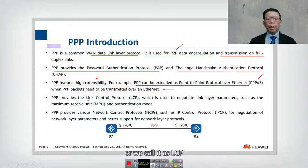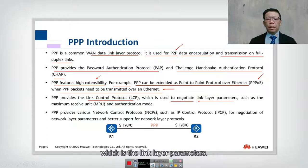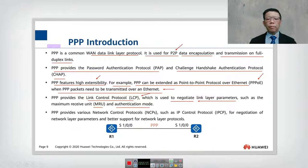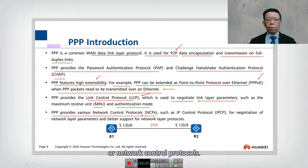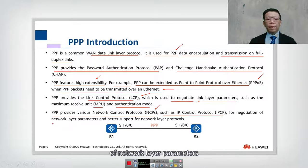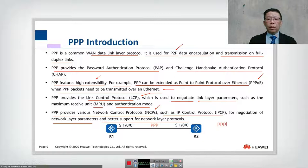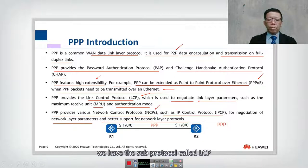PPP provides a Link Control Protocol (LCP), which is used to negotiate link layer parameters. This is very important. The parameters LCP negotiates include the MRU (Maximum Receive Unit) and authentication mode. PPP also provides various NCP (Network Control Protocols). Besides LCP, we have NCP such as IPCP for negotiation of network layer parameters and better support for network layer protocols. So remember: PPP has two sub-protocols — LCP and NCP.